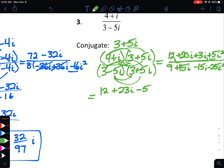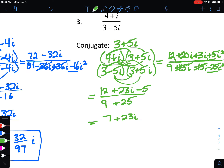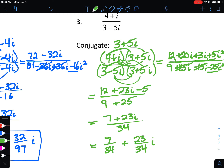For our denominator: 3 times 3 is 9, 3 times 5i is 15i, distributing the negative 5i gives negative 15i, and then minus 25i squared. The middle two terms cancel, leaving just 9, and i squared changes negative 25 to positive 25, so 9 plus 25 is 34. Combining the numerator, 12 minus 5 is 7, giving us 7 plus 23i over 34. Written in a plus bi form: 7 over 34 plus 23 over 34 times i. Note 34 equals 2 times 17, but there are no common factors, so that's the simplified form.